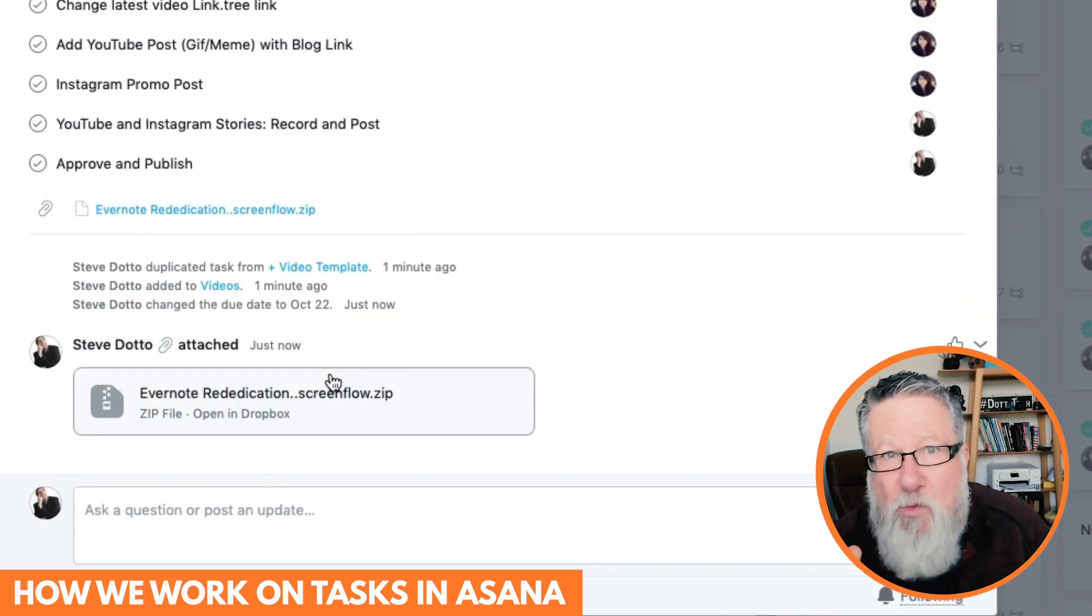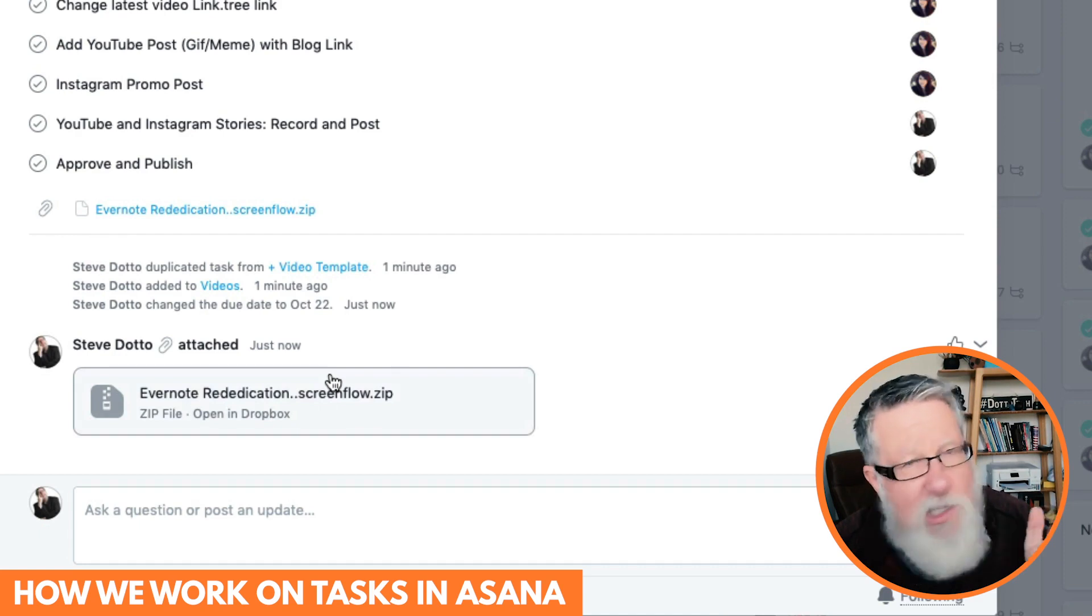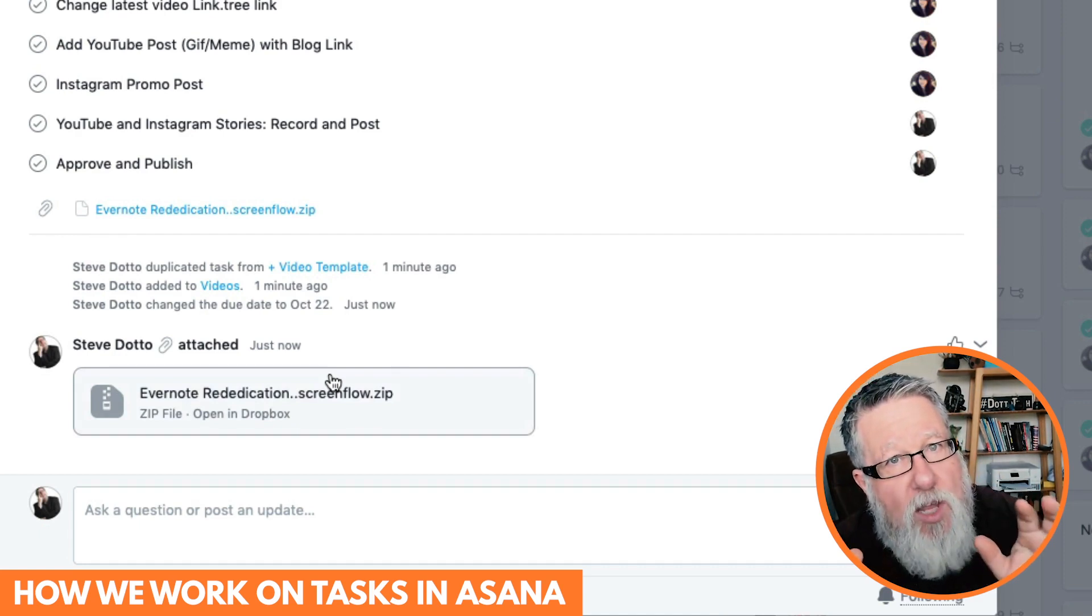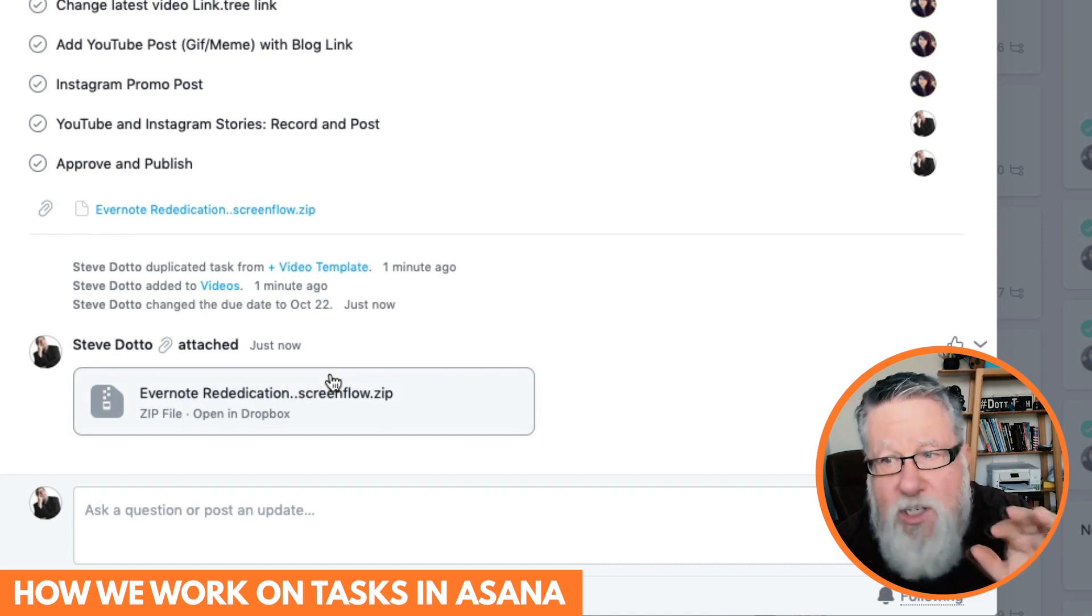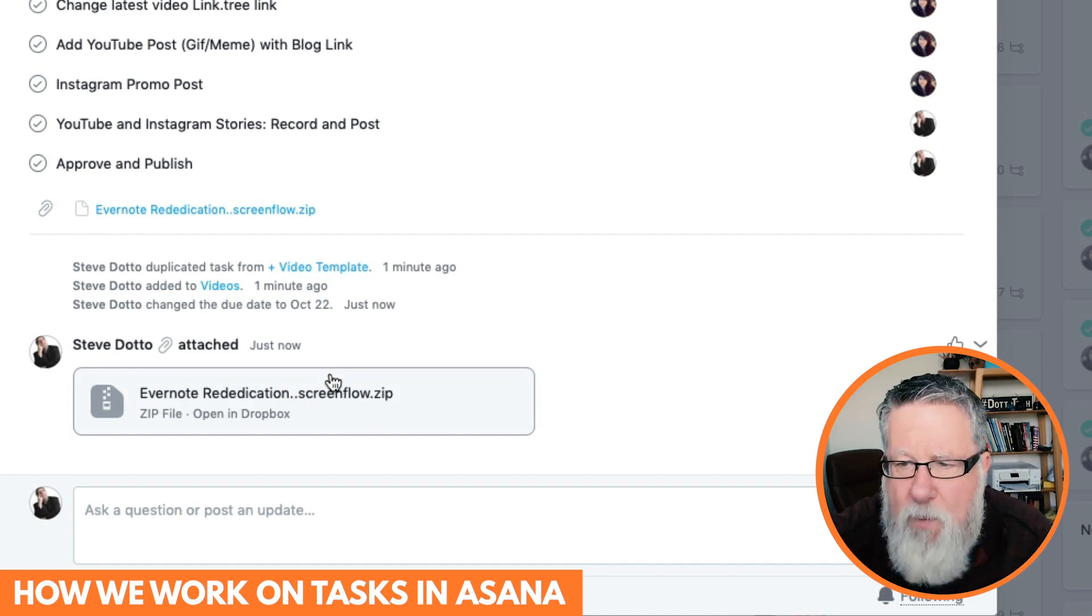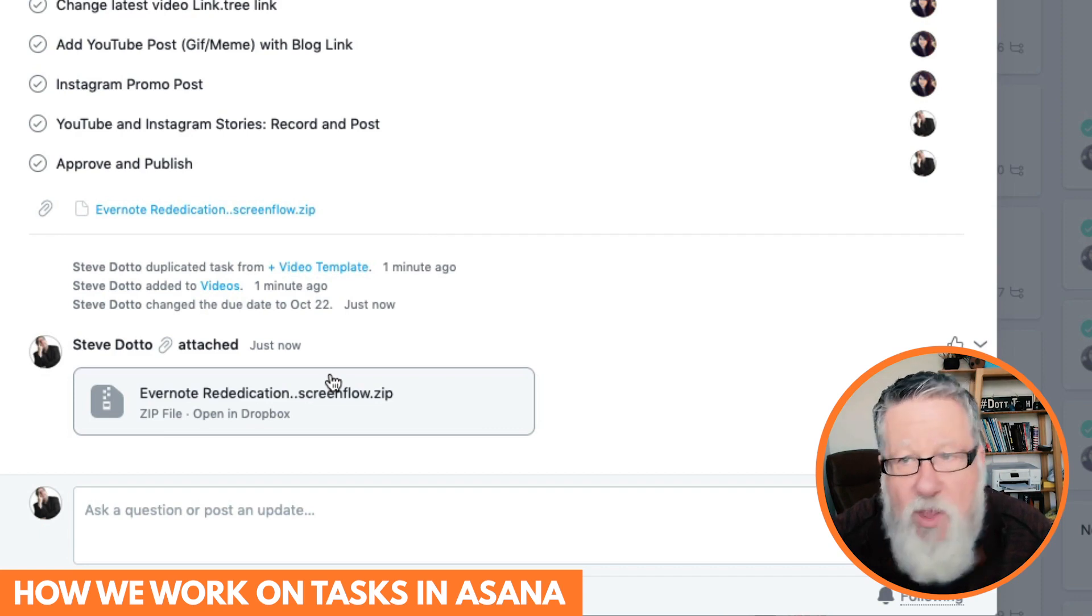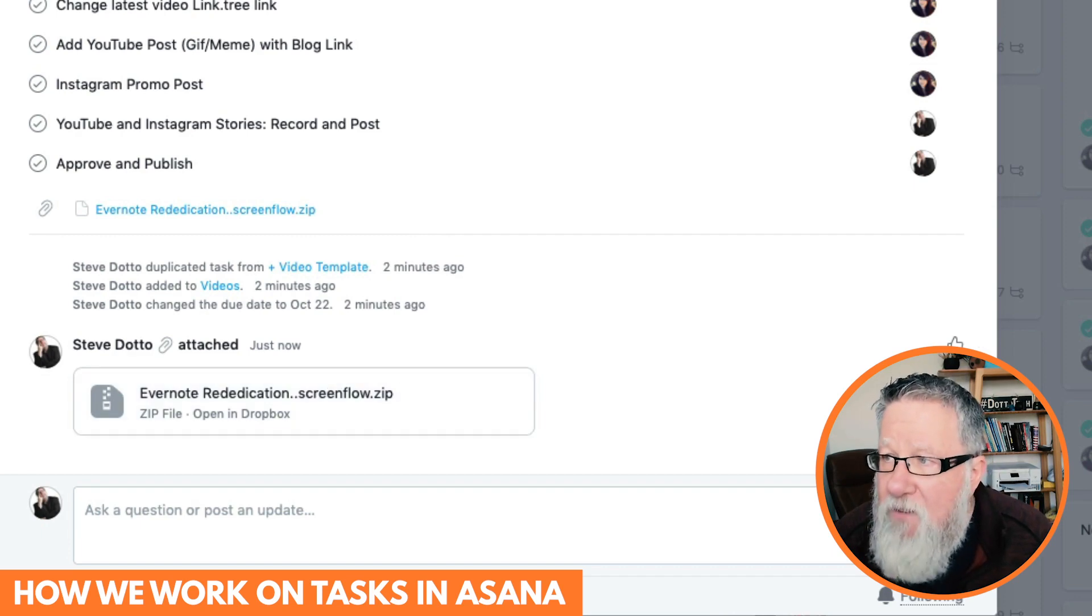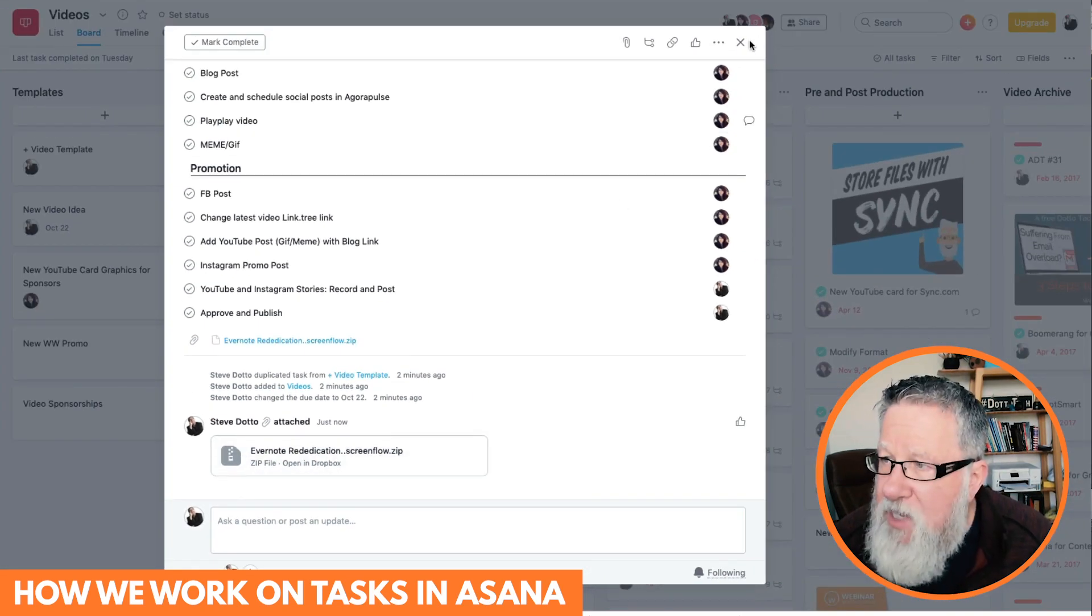This is one of the things that really excites me about using Asana, is as each of us is working on the project, if the rest of us have used Asana, have used each task properly, where we've loaded all of the different assets in, as we work our way through the video, then we've all got access to everything that we need for that video. So all of the attachments happen here.